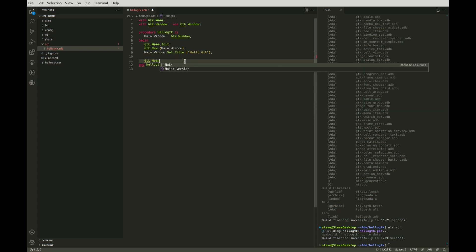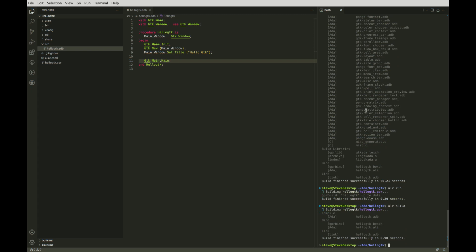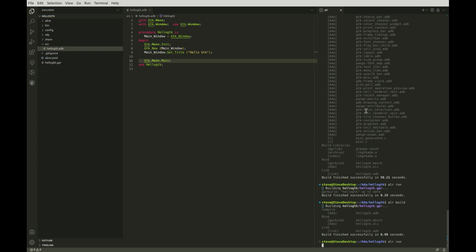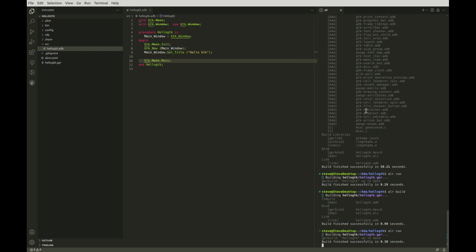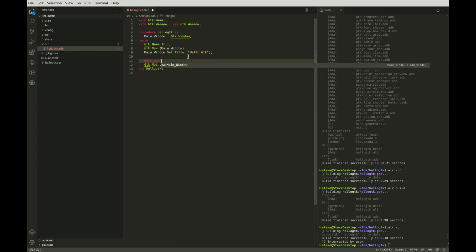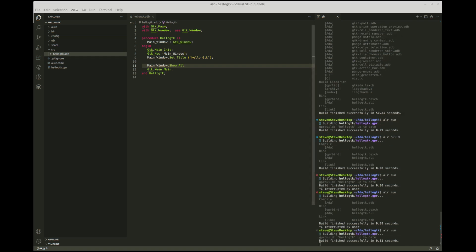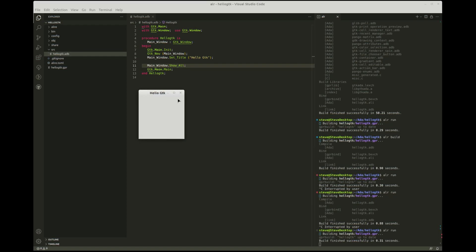Let's see. It built successfully and very quickly now that the GTK package is all set up. I'll run it but not much happens — perhaps I'd better ask it to actually show the window. I'll build and run it again and drag it into view. Here you go, it runs. There's just one problem: when we close the window, the application doesn't actually terminate.